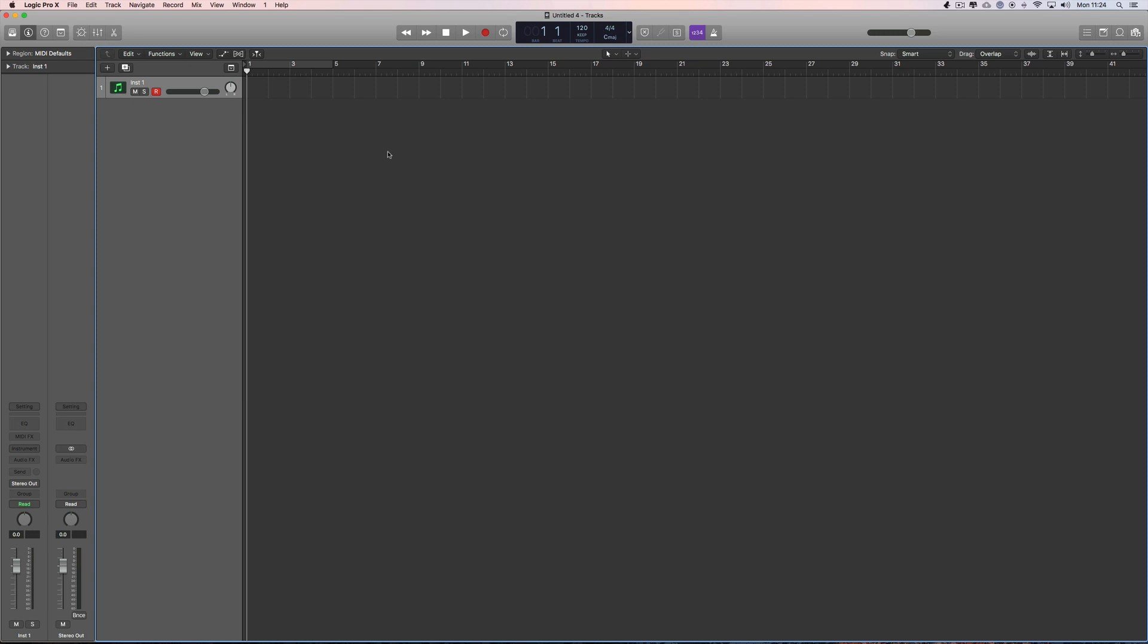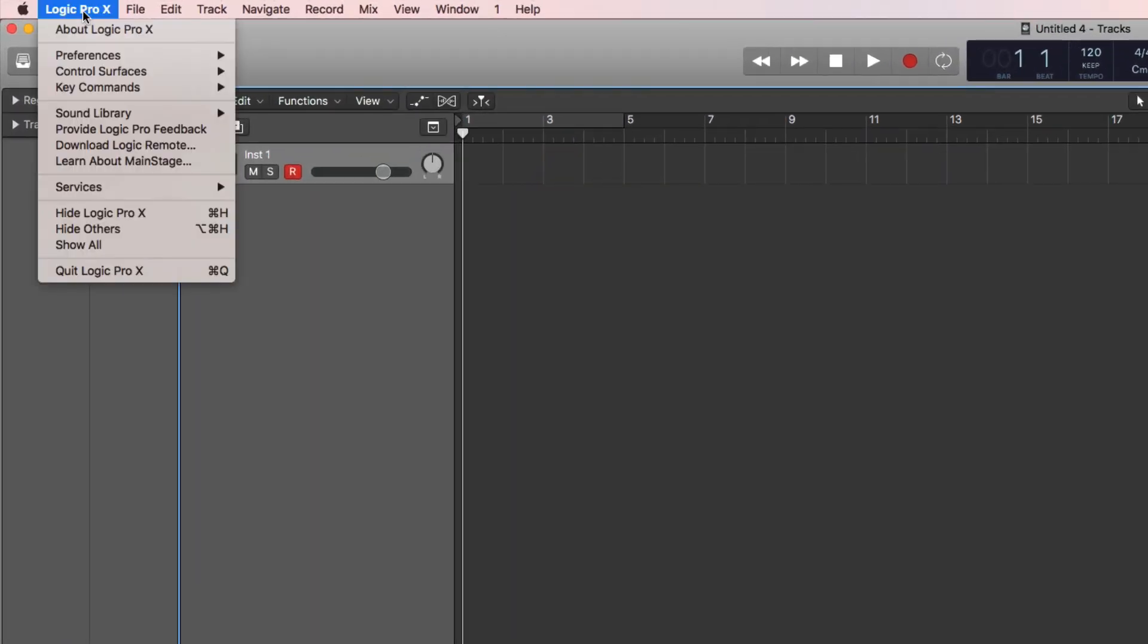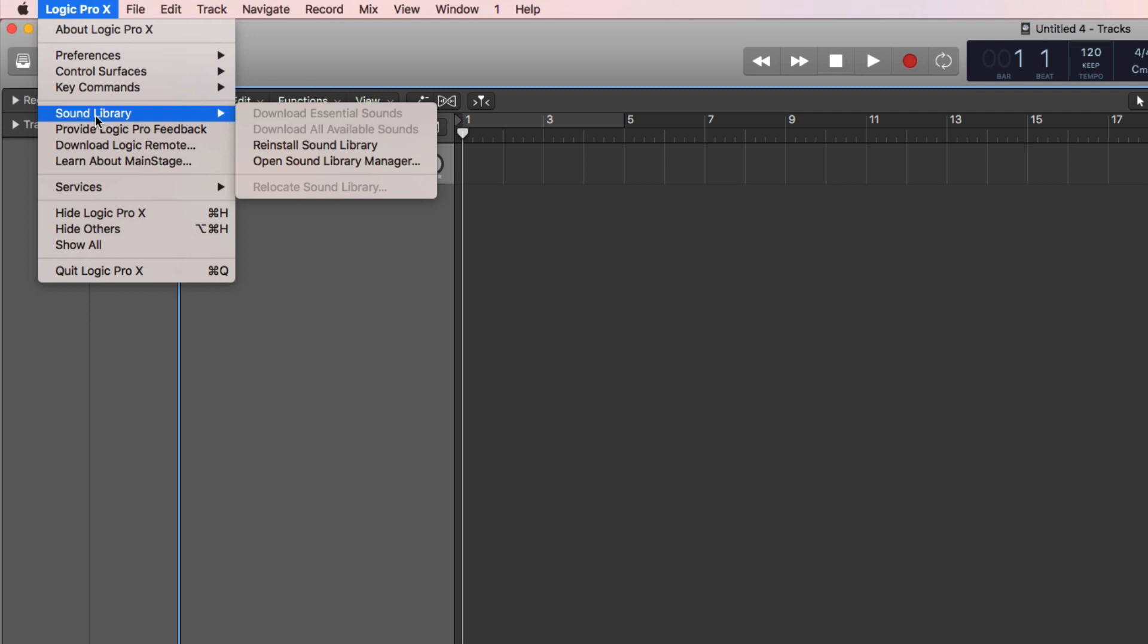I can show you how it works because one of our regular viewers, Tim, has sent some screenshots. We go to Sound Library and this new menu item is there: Relocate Sound Library.